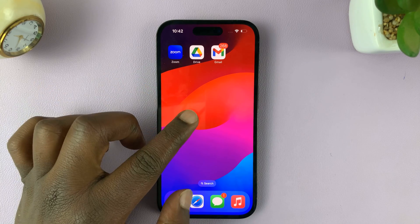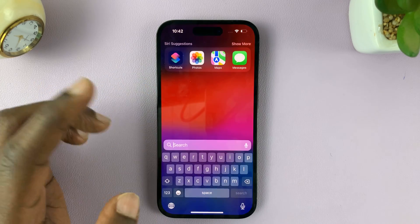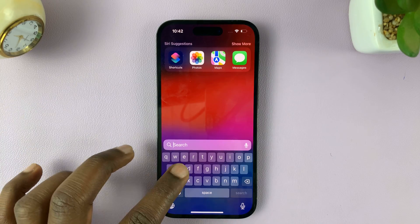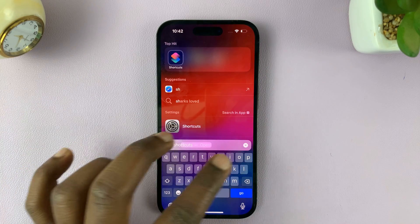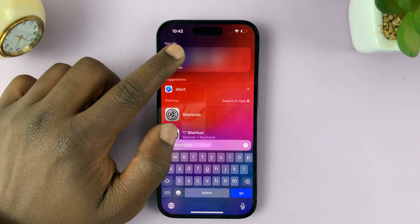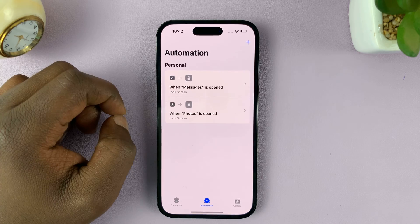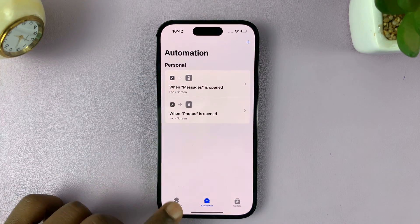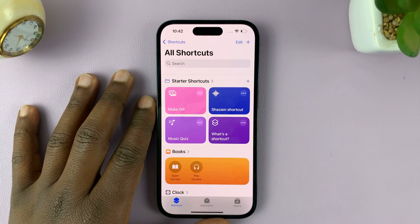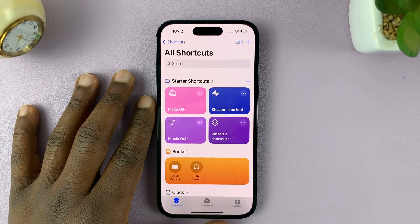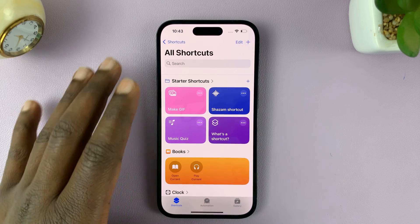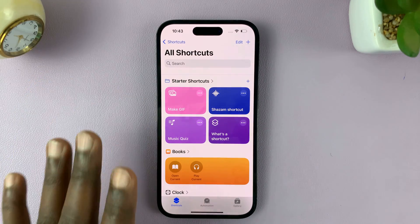The first thing you want to do is go to the Shortcuts app. Just swipe down and type Shortcuts, then launch the Shortcuts application. This app comes pre-installed on your iPhone, so you don't need to install it.